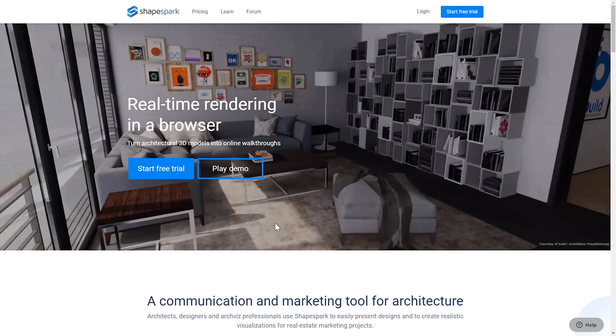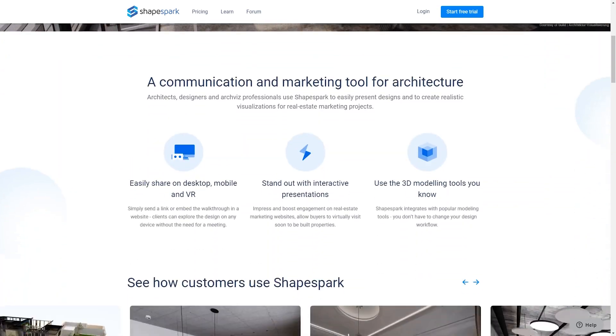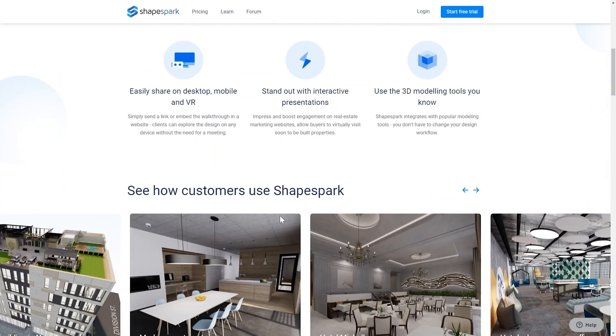And today, Shapespark is the tool of choice. Shapespark is a rendering software in a browser that allows you to walk through your model anywhere — and I mean anywhere, even on your phone. I am really glad that they were willing to sponsor this video for me to introduce their great product to you guys.